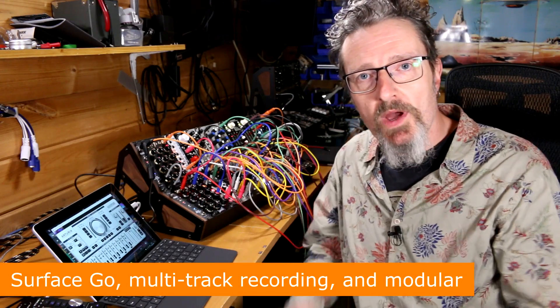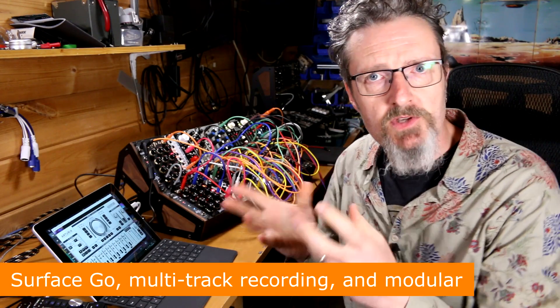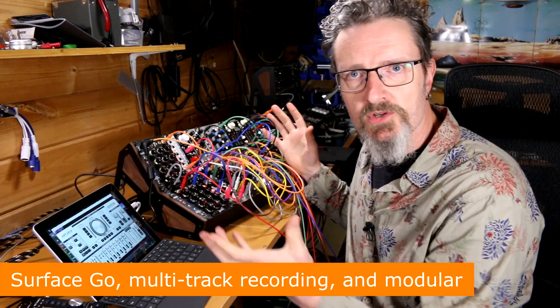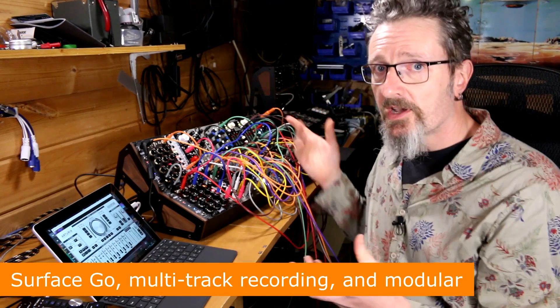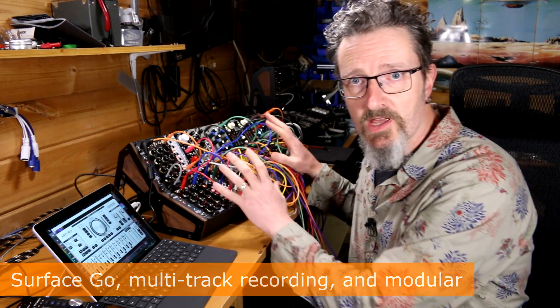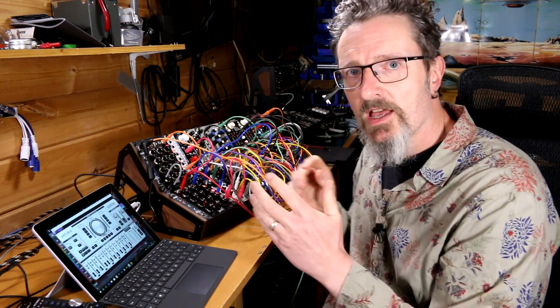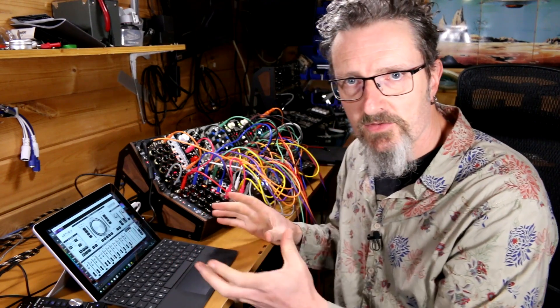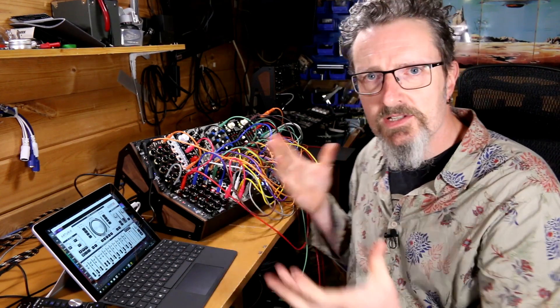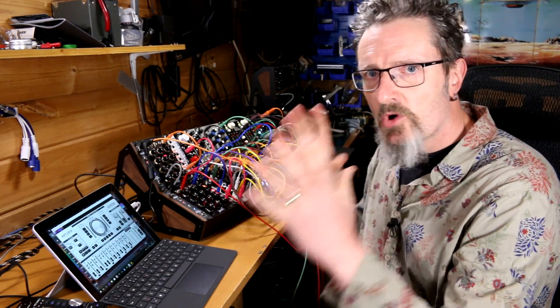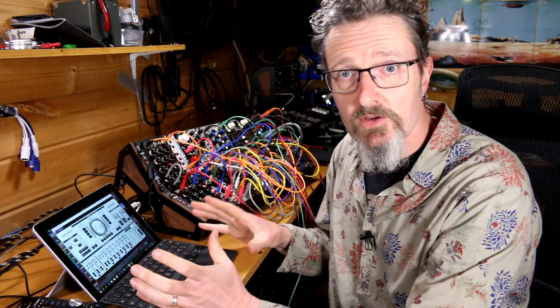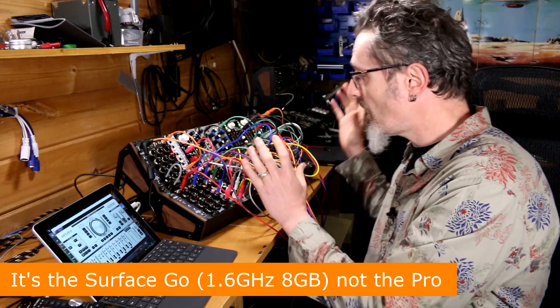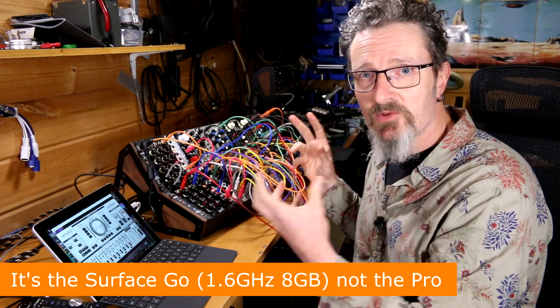Hello, I'm Robin Vincent and welcome to this Surface Sessions and modular mash-up where I'm combining a couple of my favorite things: modular synthesis and Surface. What I want to show very simply in this video is multi-track audio recording on the Surface Go and how I accomplish that coming out of my modular.